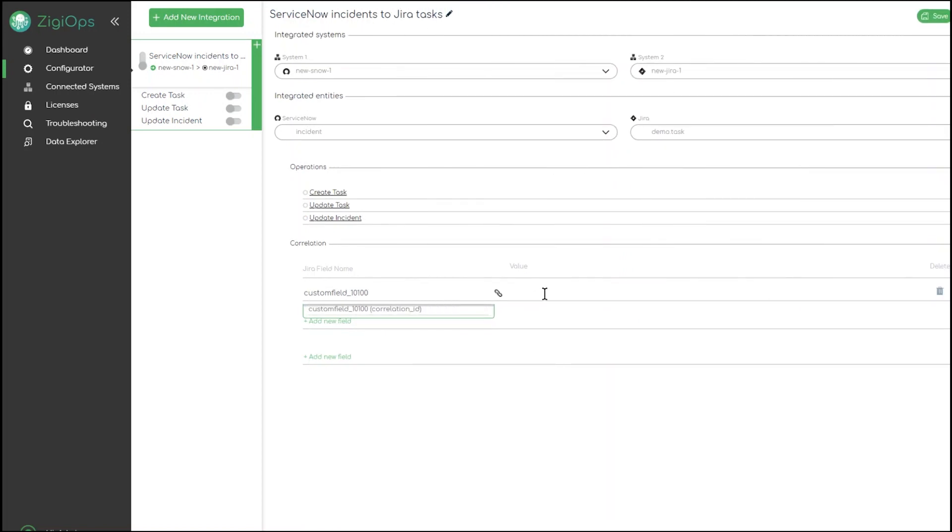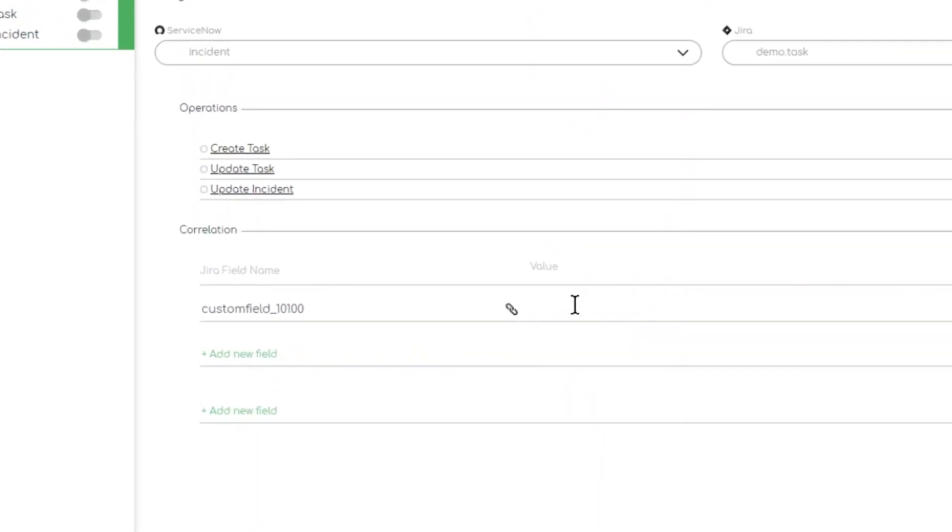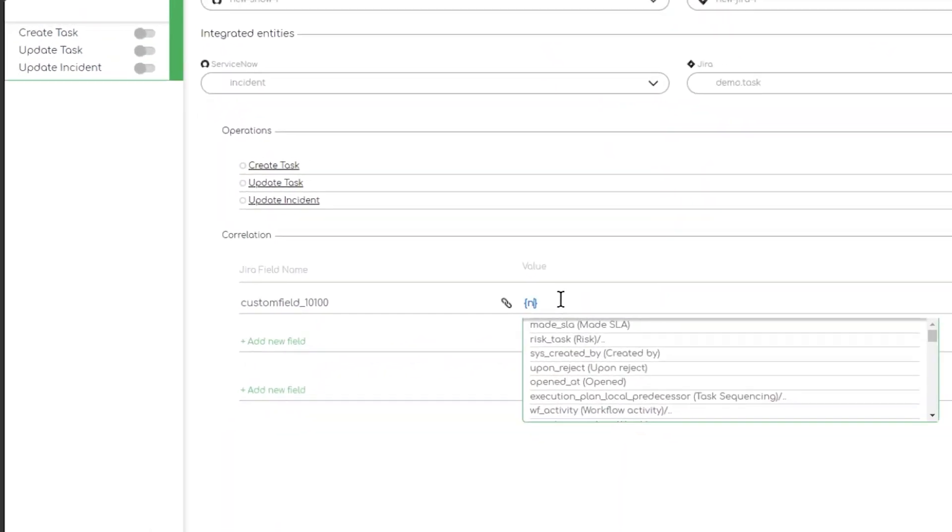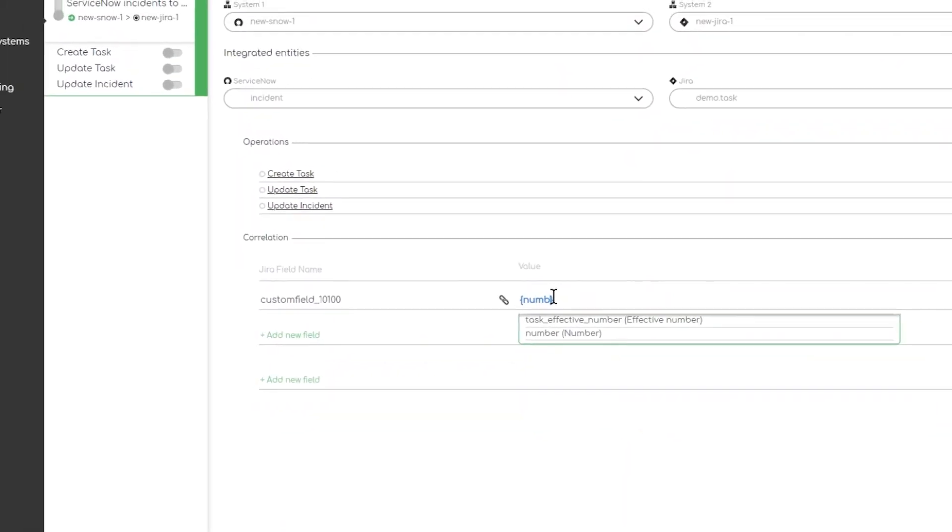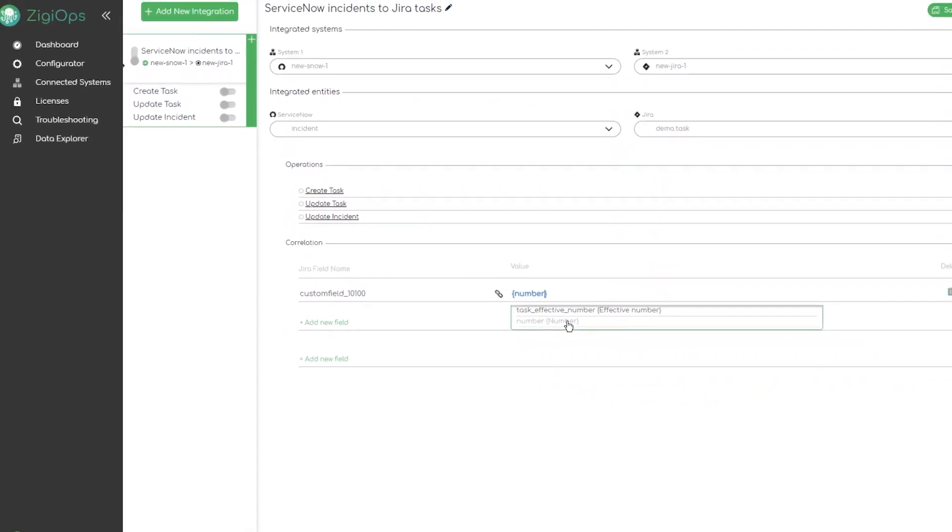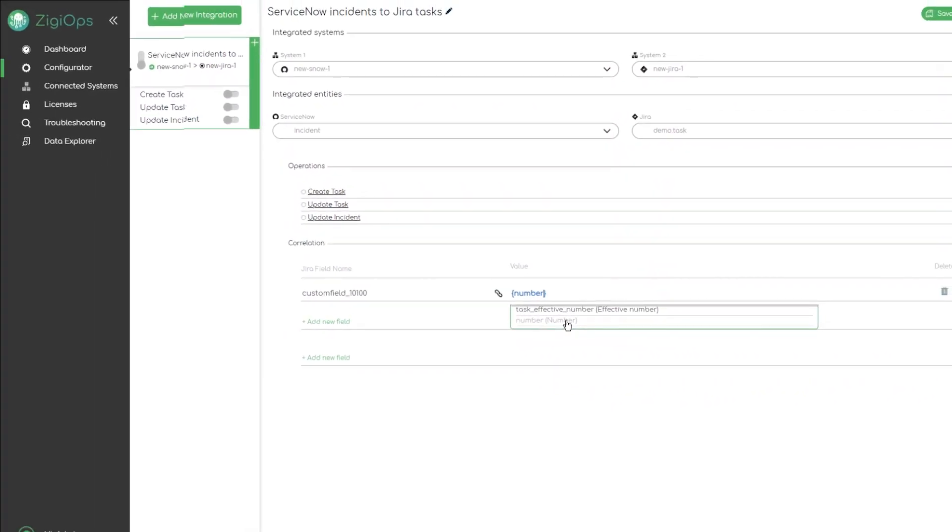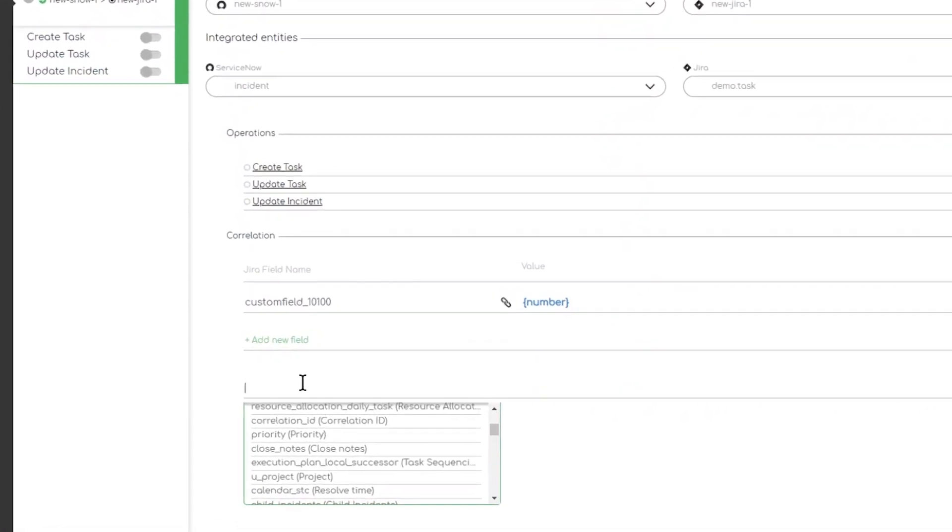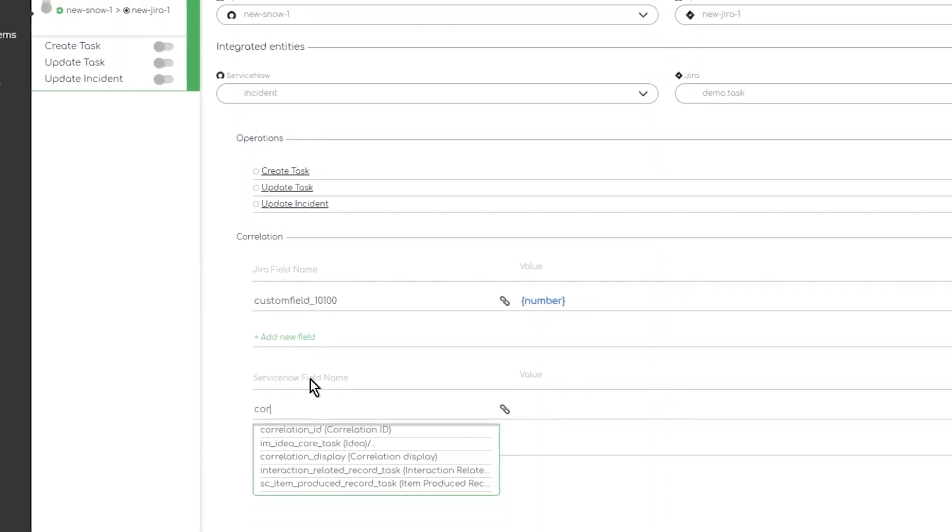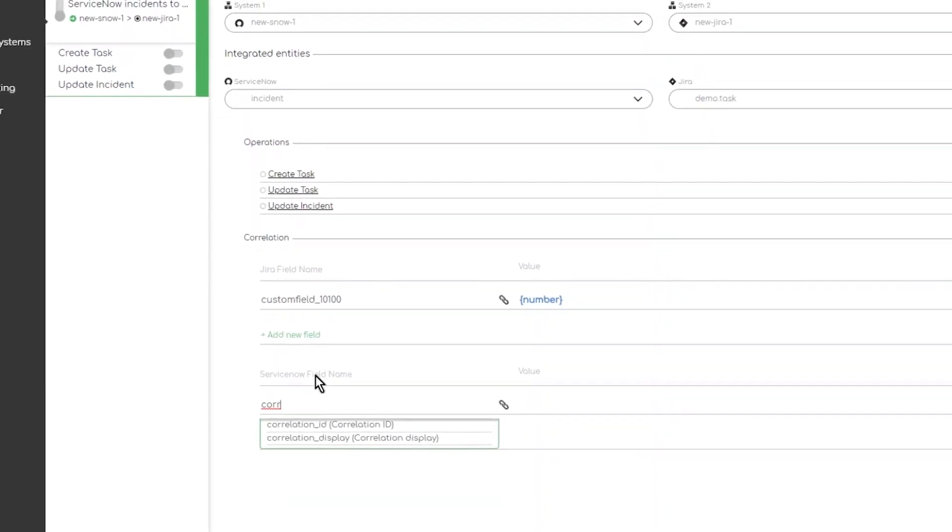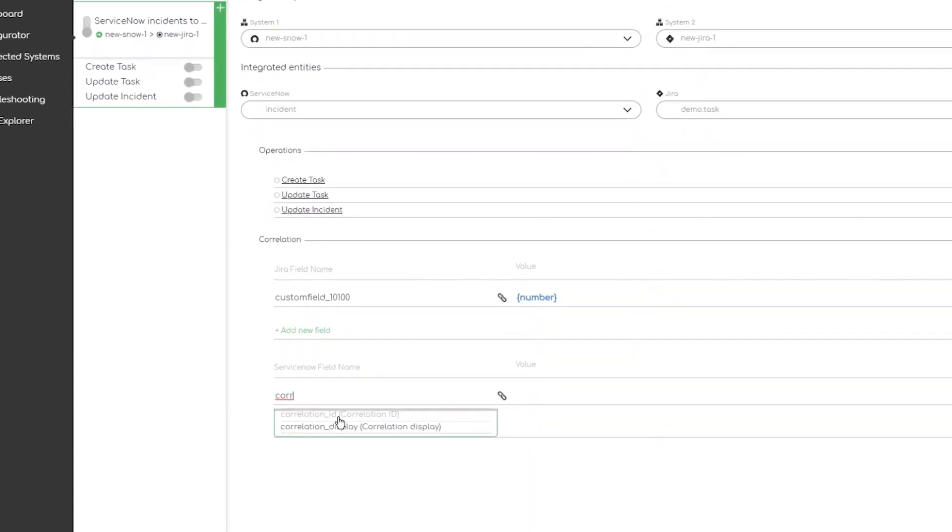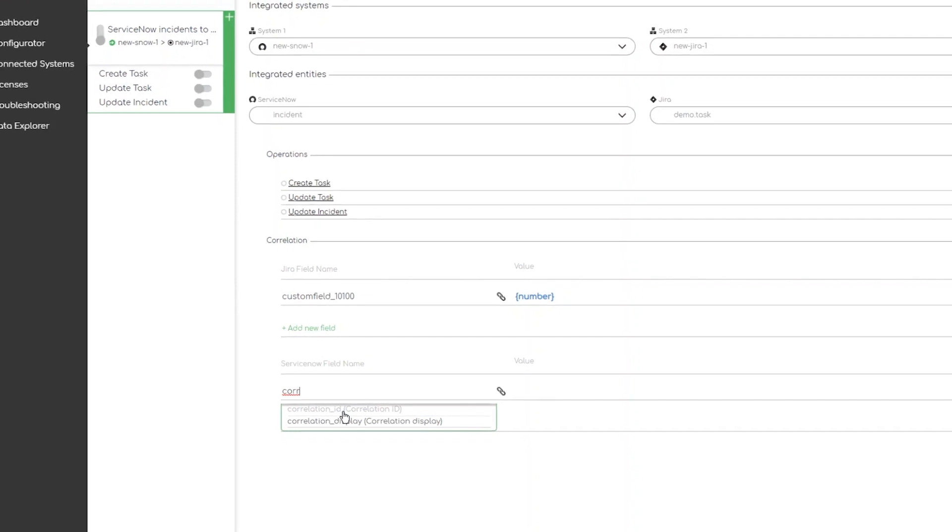This is the unique identifier property for record in the source system or system 1. This is the field in the source system or system 1 which will be used to store the unique identifier for the record from the target system or system 2.